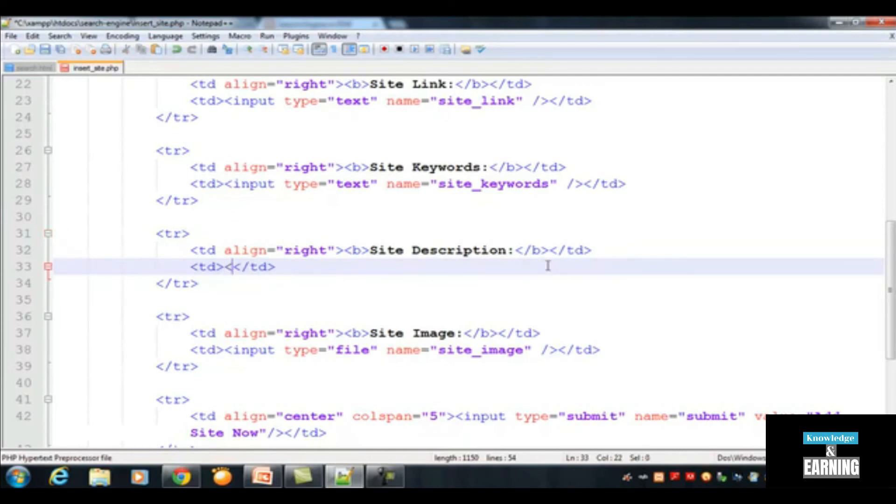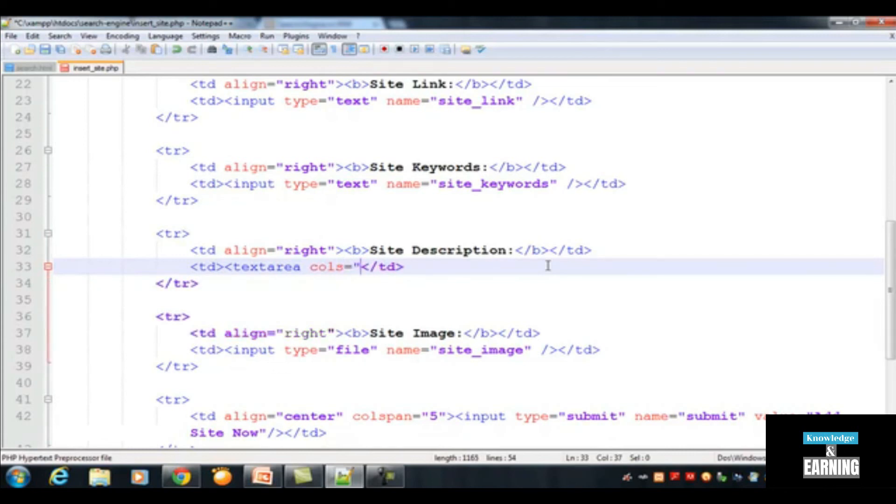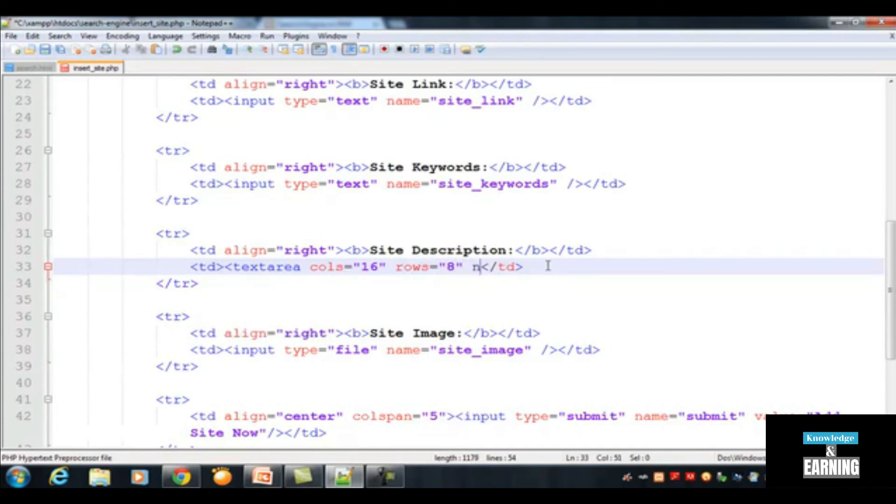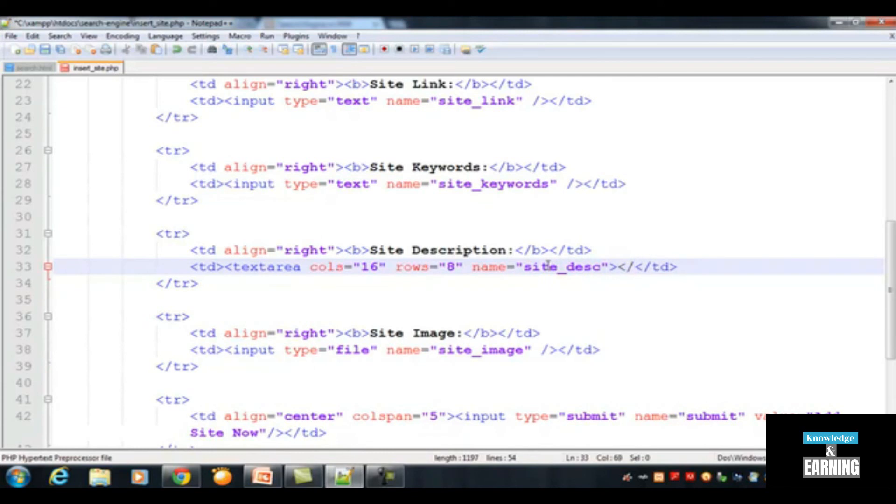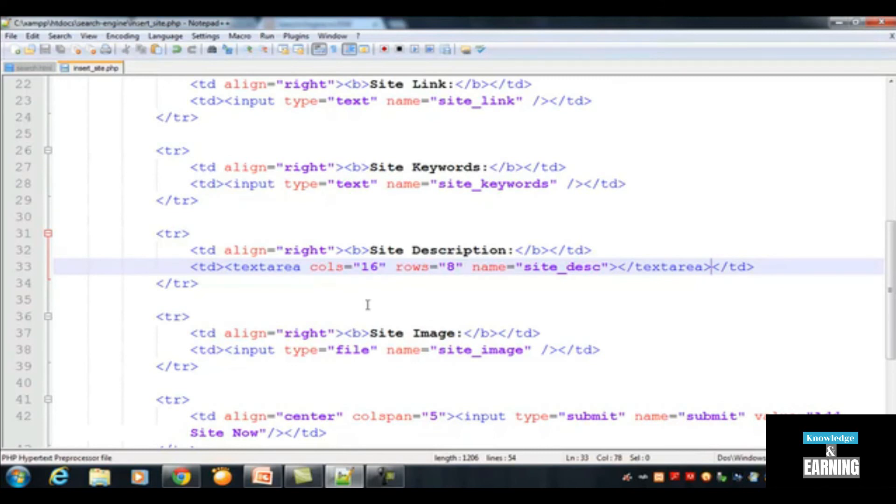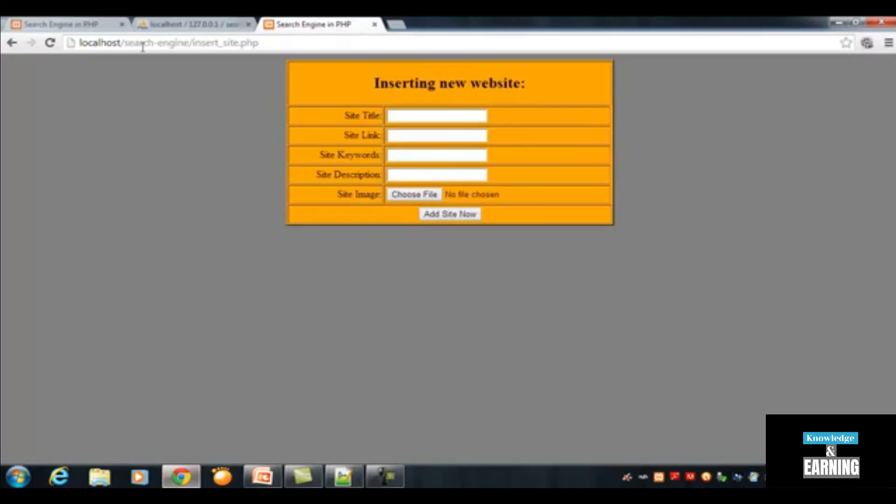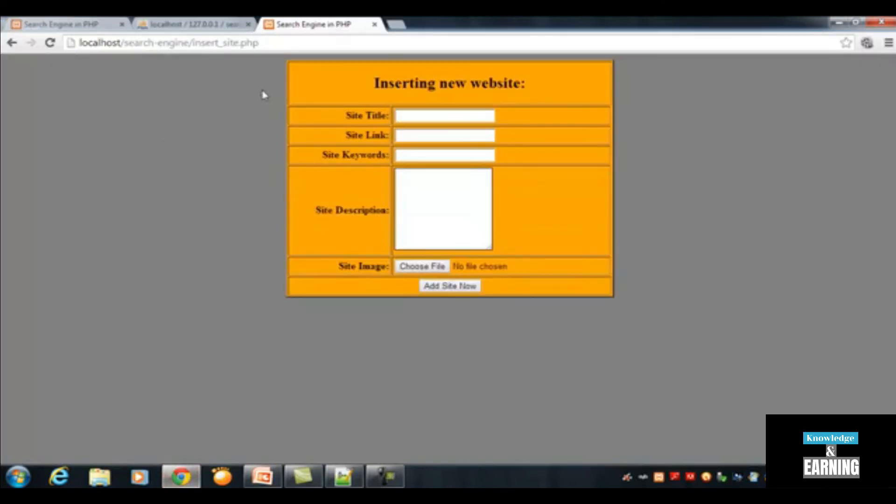We will use another HTML tag called textarea. Textarea, which cols, cols means columns, will be around 16, and rows will be equal to 8. And its name will be description, site_desc. And here we will close it. After the textarea, close this. This is basically a pair tag, so we add this because we want to make a little bit bigger box for description, for site description. Now just refresh this page, you can see over here.